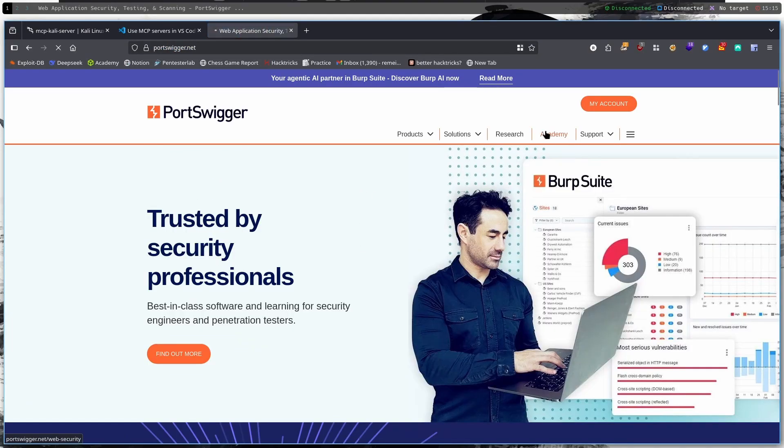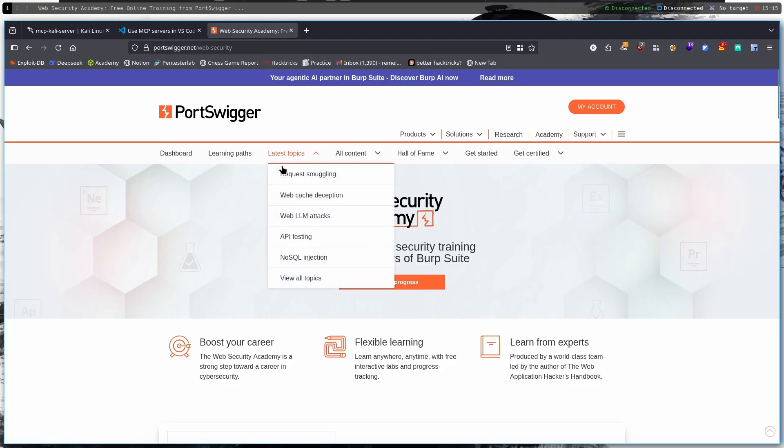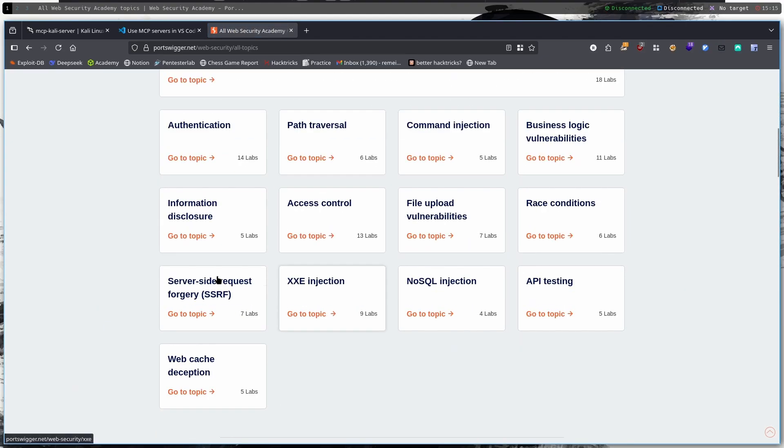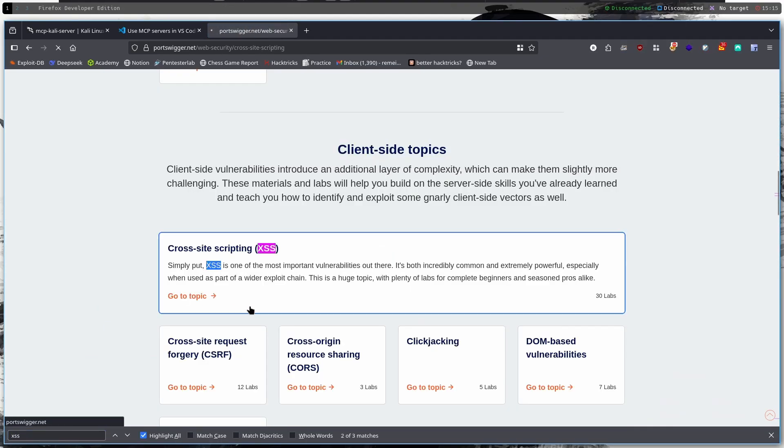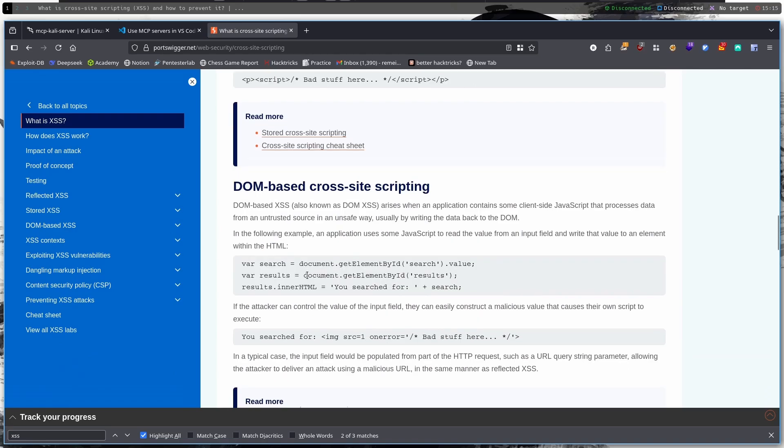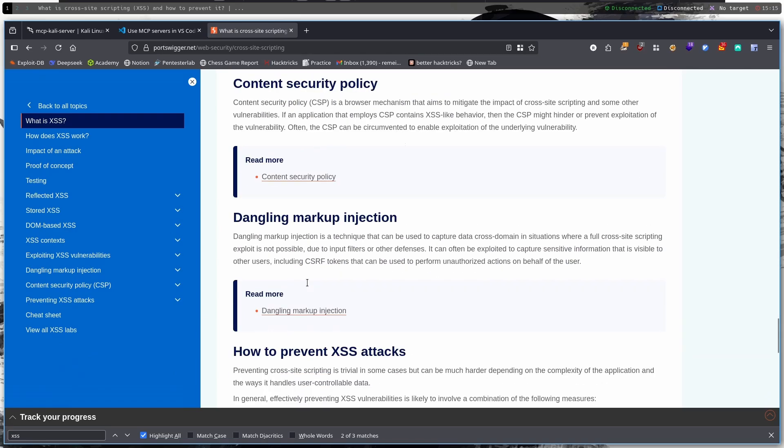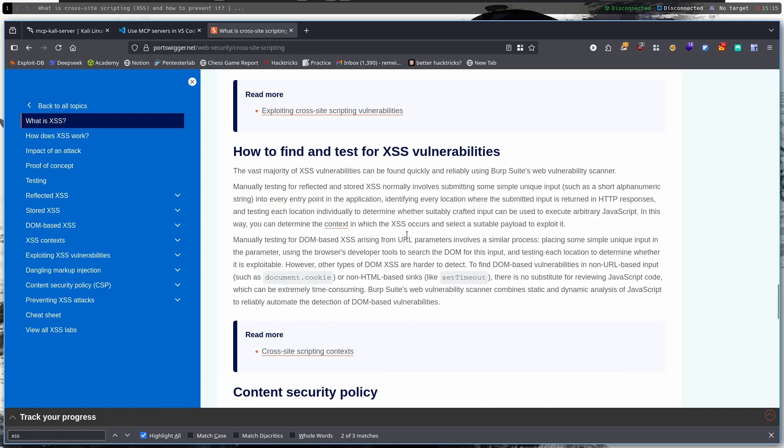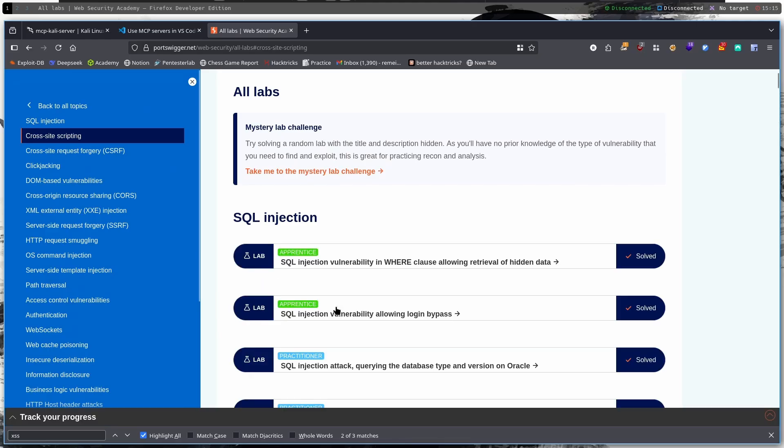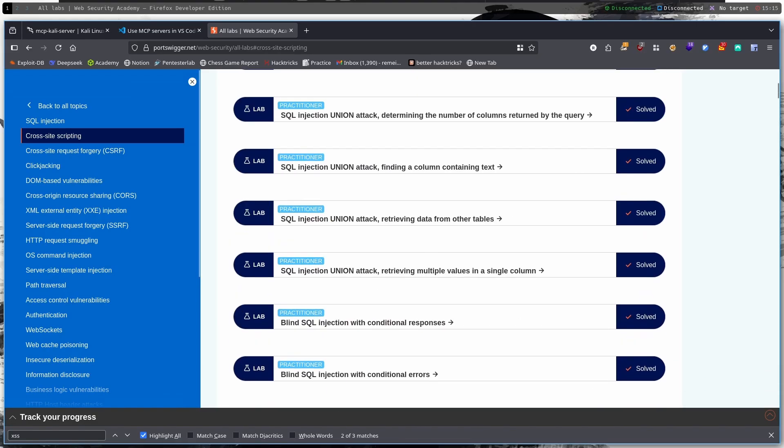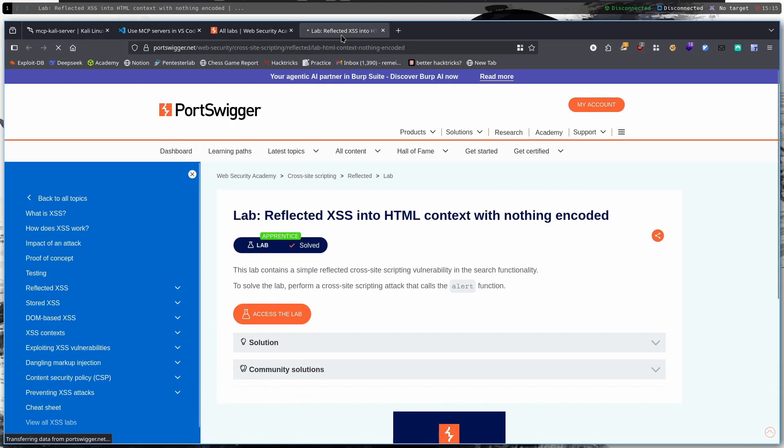And we can see that it successfully executed the curl command to example.com and it gives us headers. So great, our MCP server is working fine. So what I'm going to do is I will actually test this MCP server on a PortSwigger lab. So I'm going to open portswigger.net and then go to Academy.